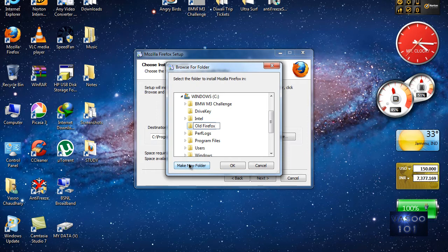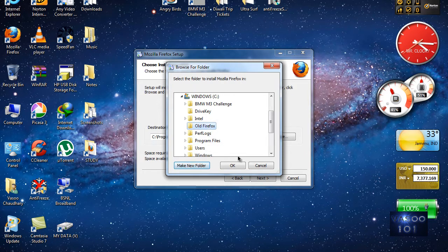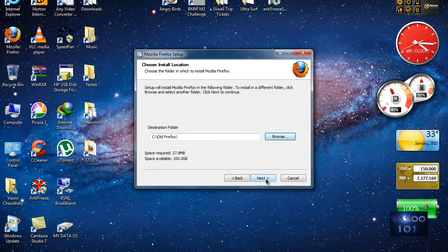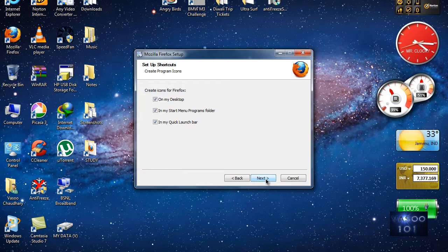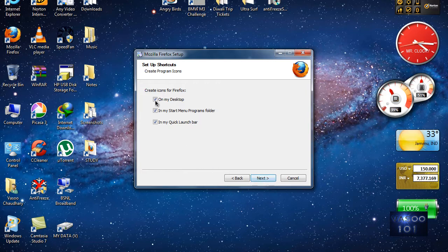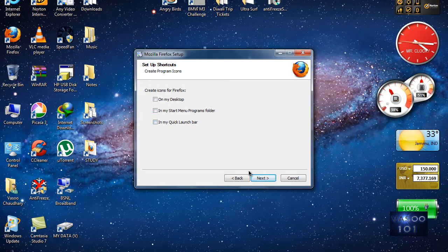Now I'll be installing this Firefox in this Old Firefox folder, and I will uncheck all these three options.